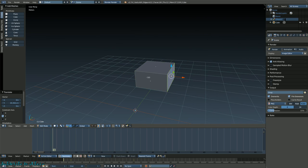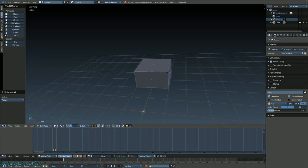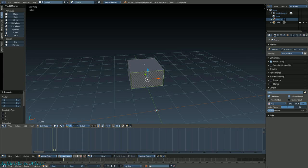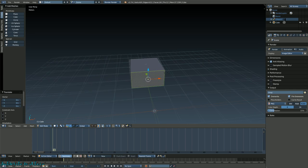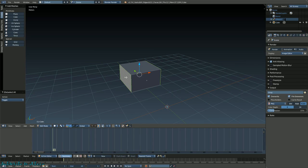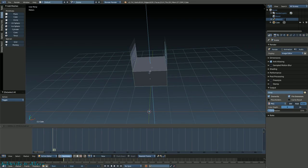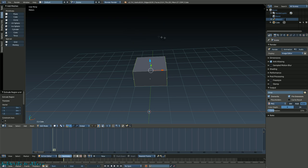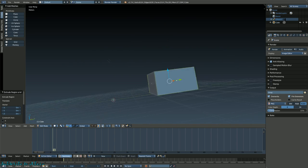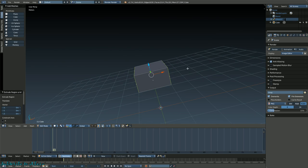Select this face, then hold Shift and select this face - just like how Windows normally works. You select both of them. Another tool - press E to extrude, that's your extrude tool. Press right click to cancel; it's still extruded but when you cancel it just goes back into the same place.